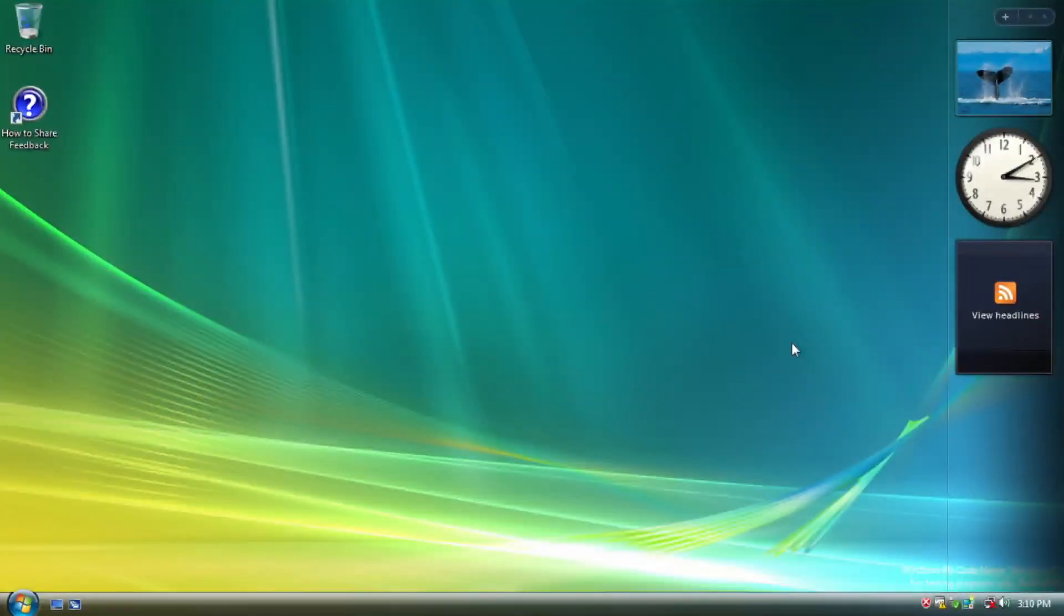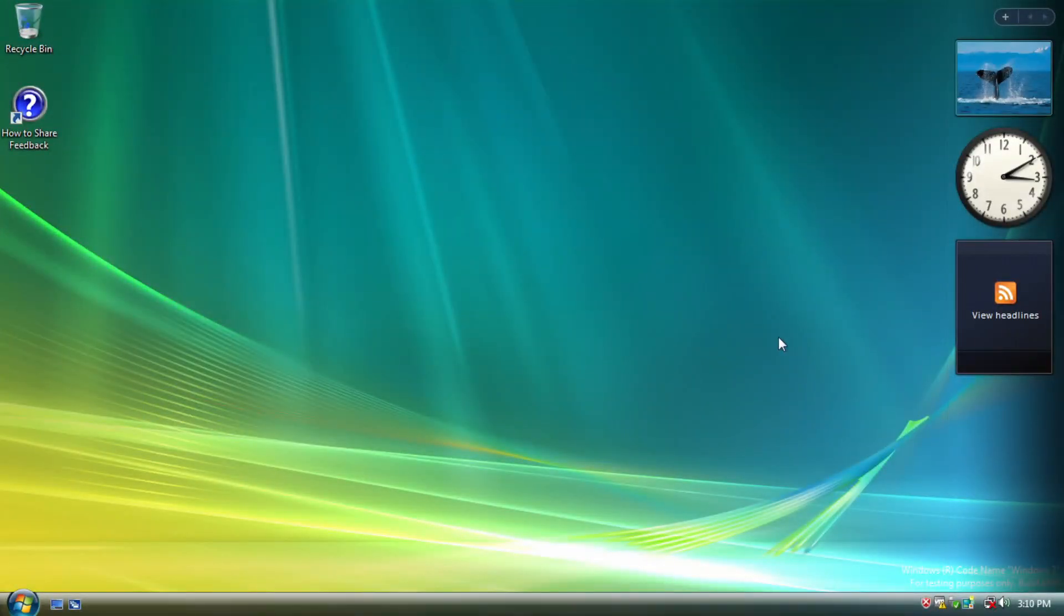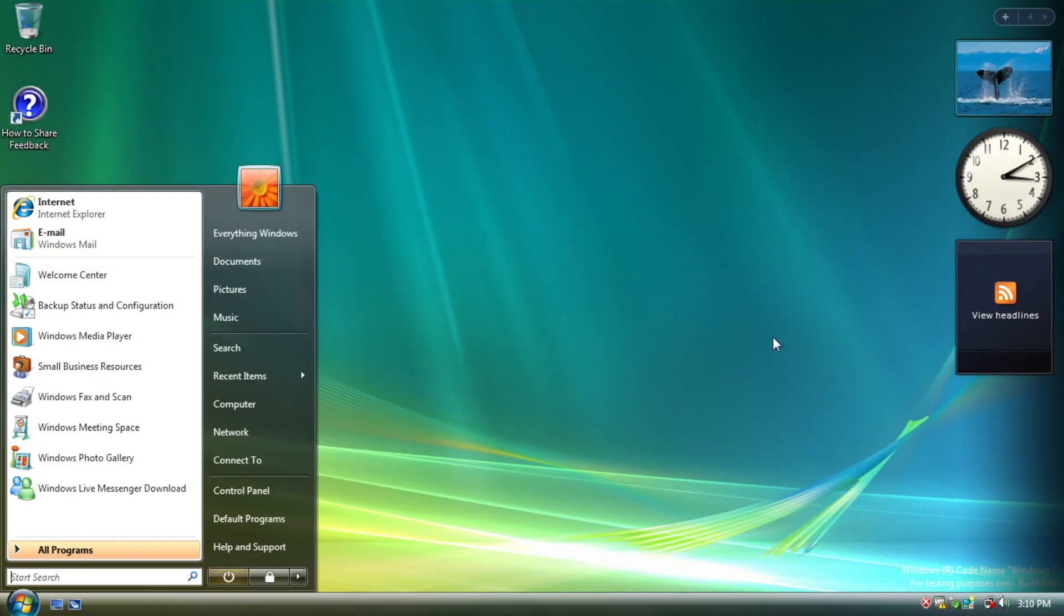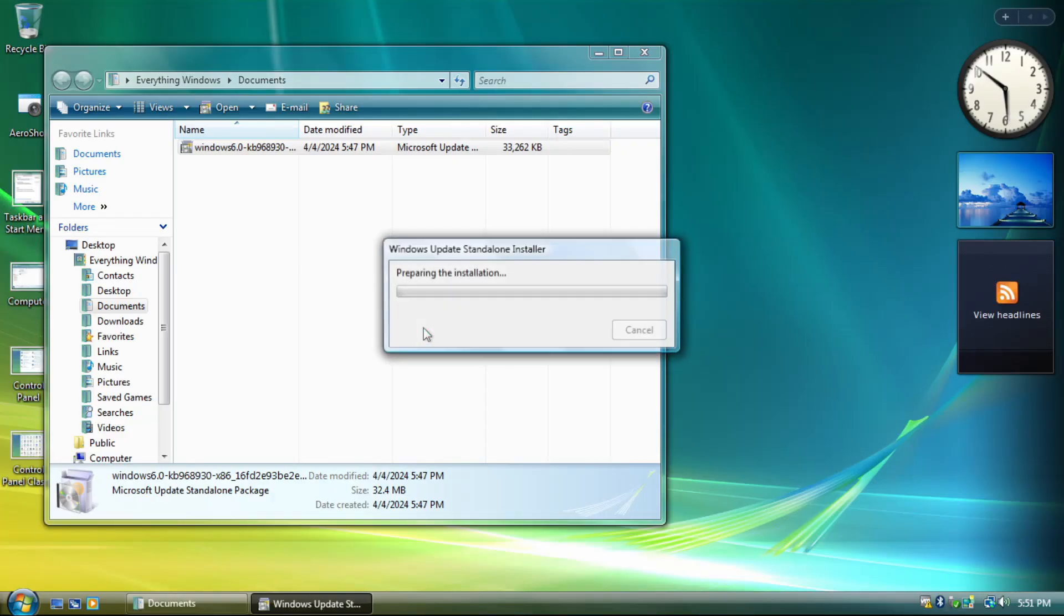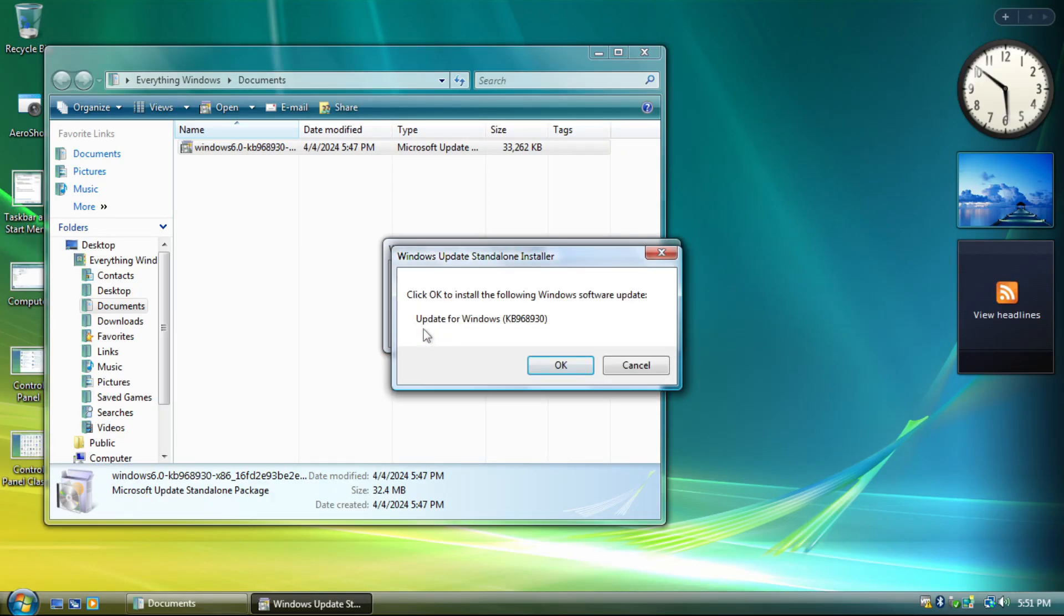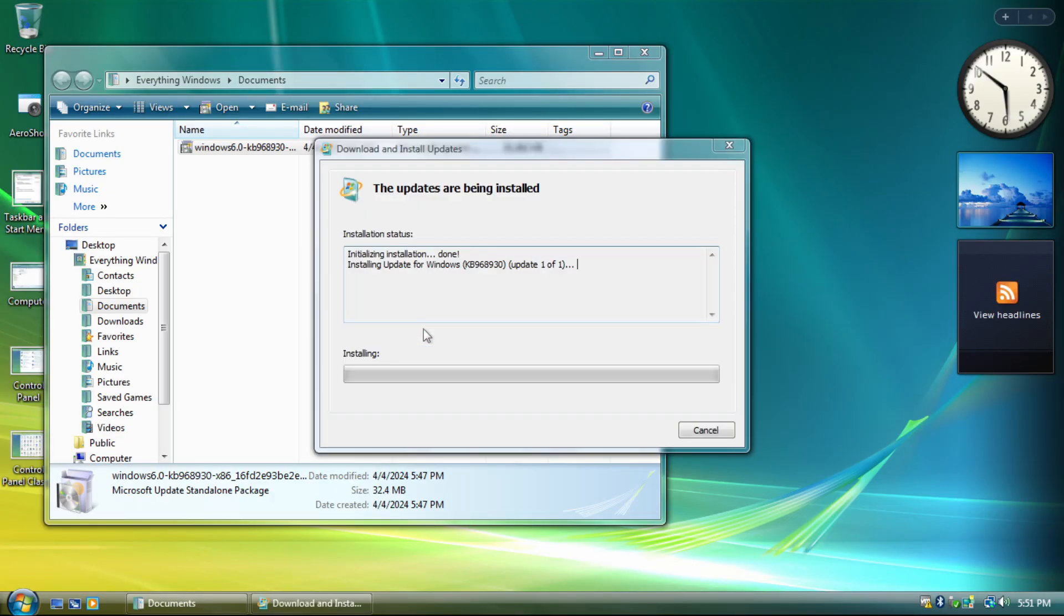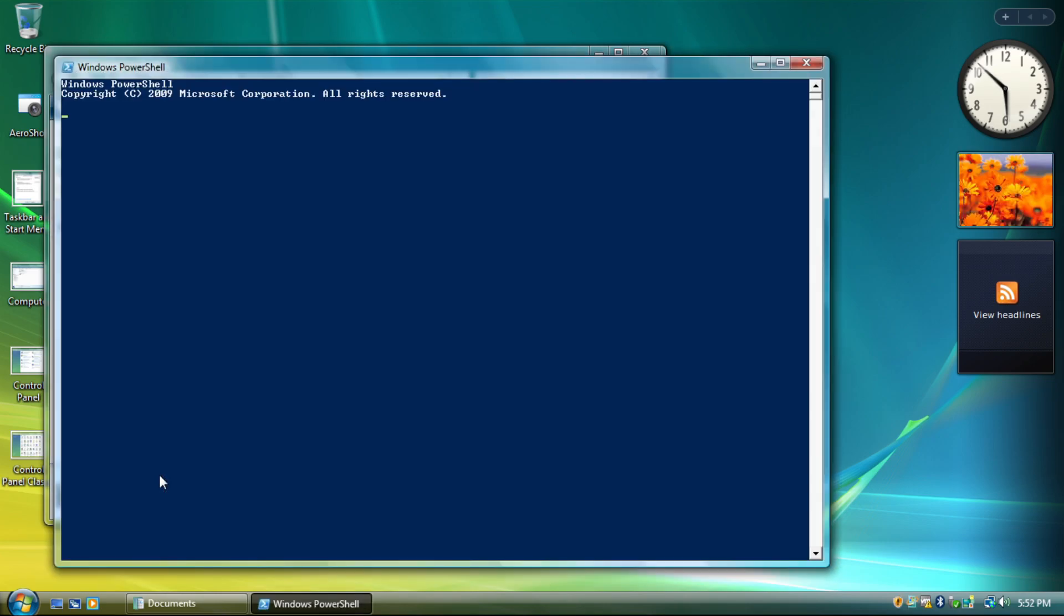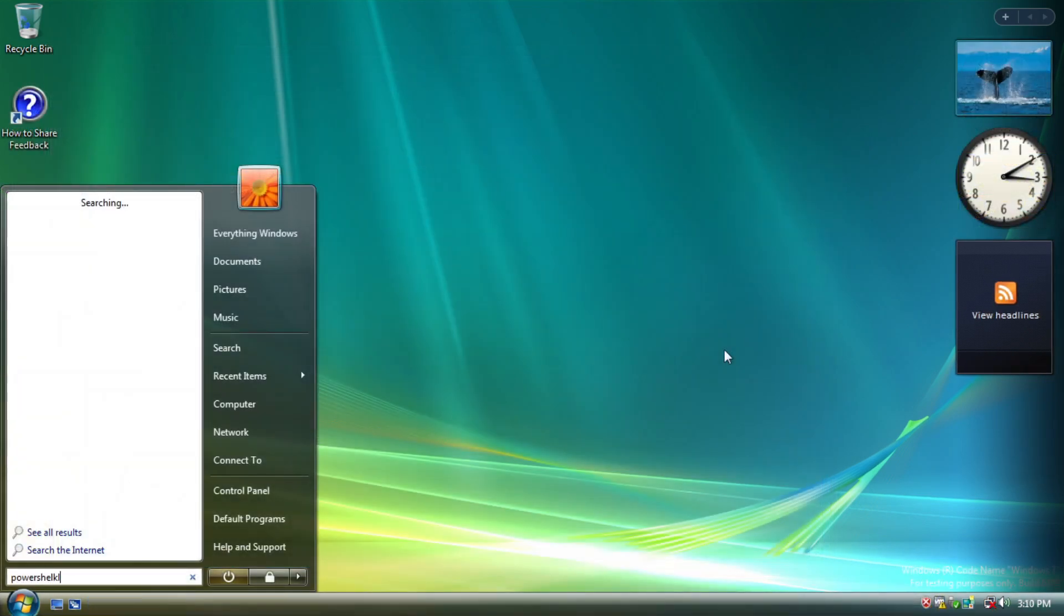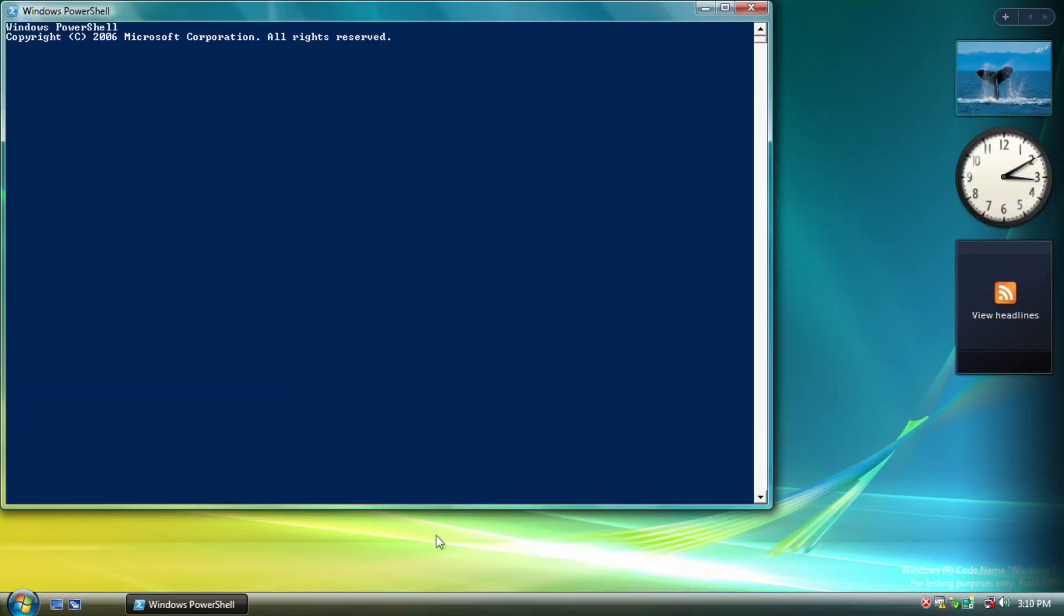We got two small changes that can be seen if you are thorough enough. First, PowerShell, which is an optional application that can be installed in Windows XP and Vista, which is now included by default starting from this build.